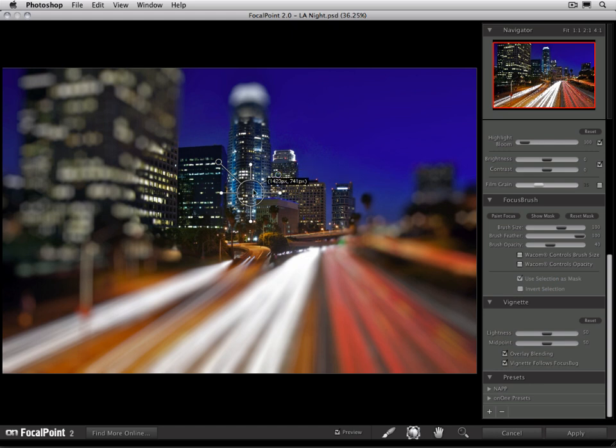The focus bug controls the size and the shape of the sweet spot. The sweet spot is the area of the image that's going to stay sharp or remain in focus. Anything outside of the shape of the focus bug is going to be the area that gets blurred by focal point.